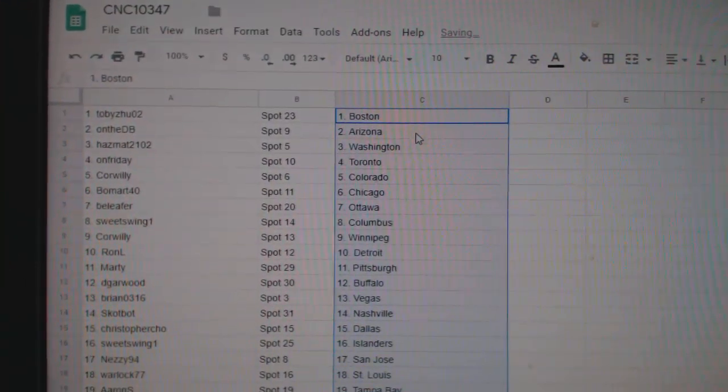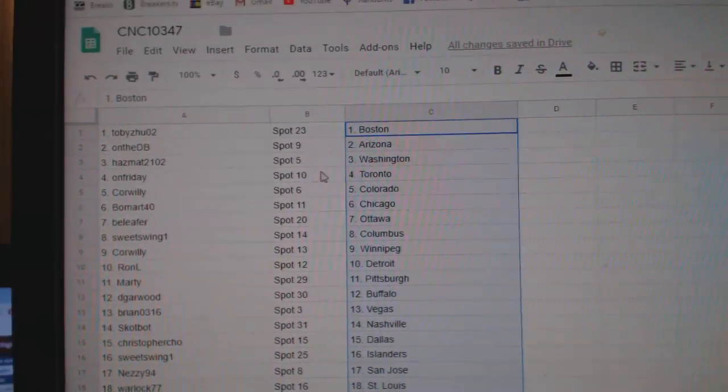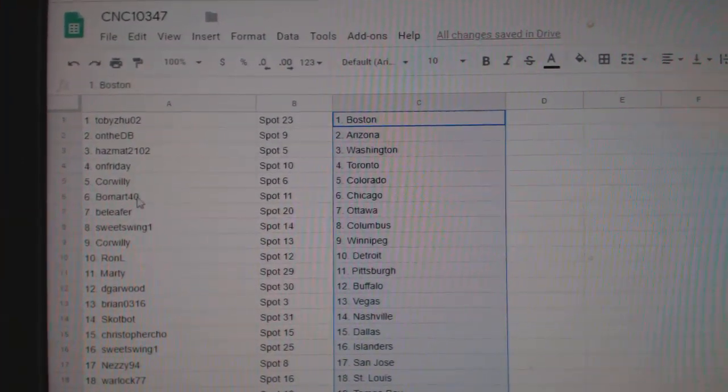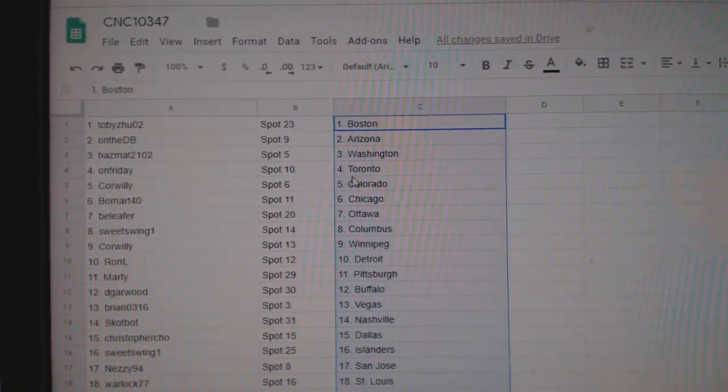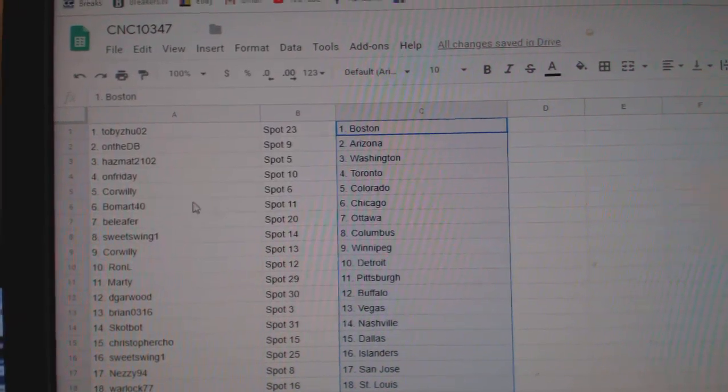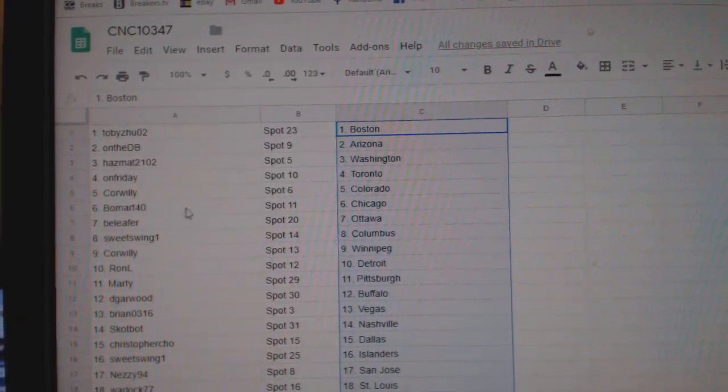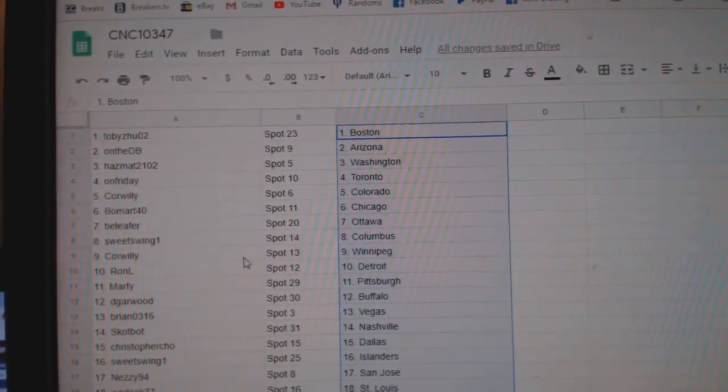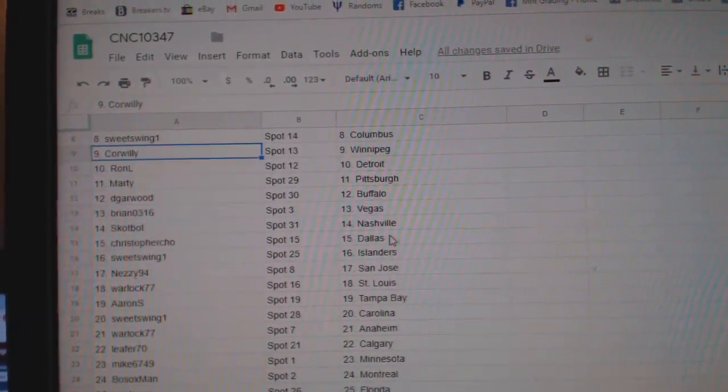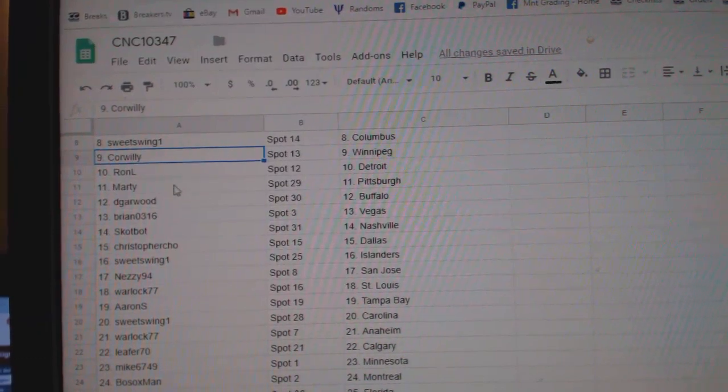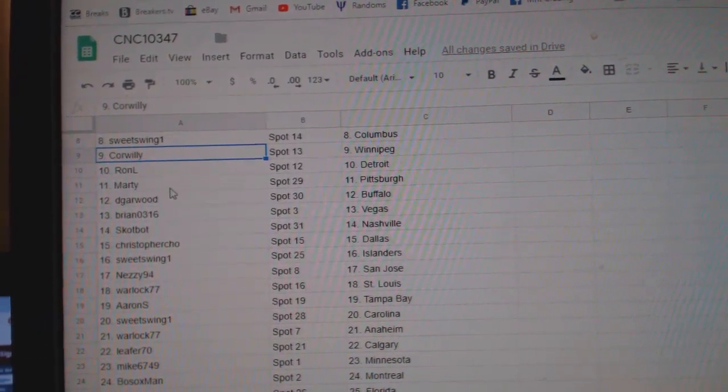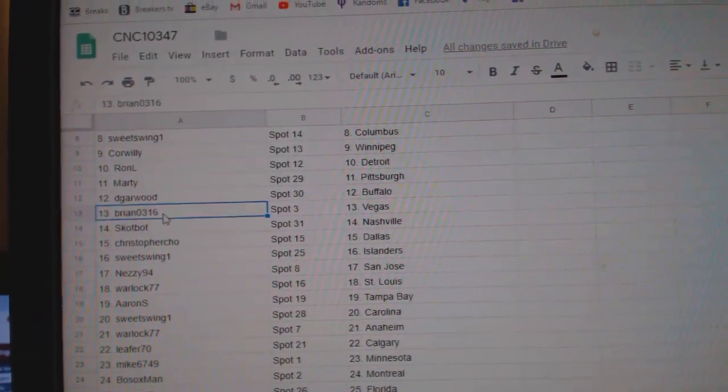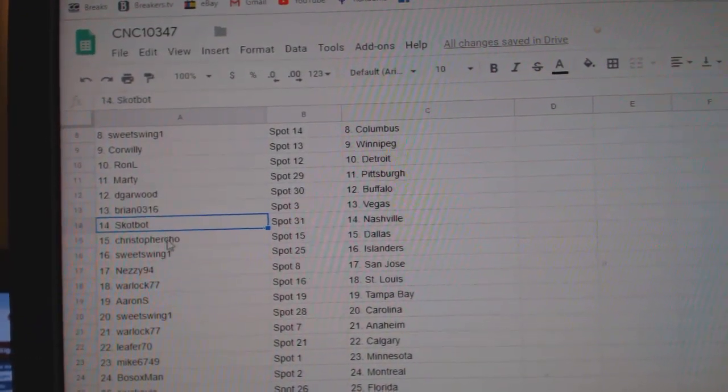Toby has Boston, DB Arizona, Matt Washington, Friday Toronto, Corwilly Colorado, Beaumont Chicago, Bea Leafer Ottawa, Sweet Swing Columbus, Corwilly Winnipeg, Ron L. Detroit, Marty Pittsburgh, Brian Bagus,